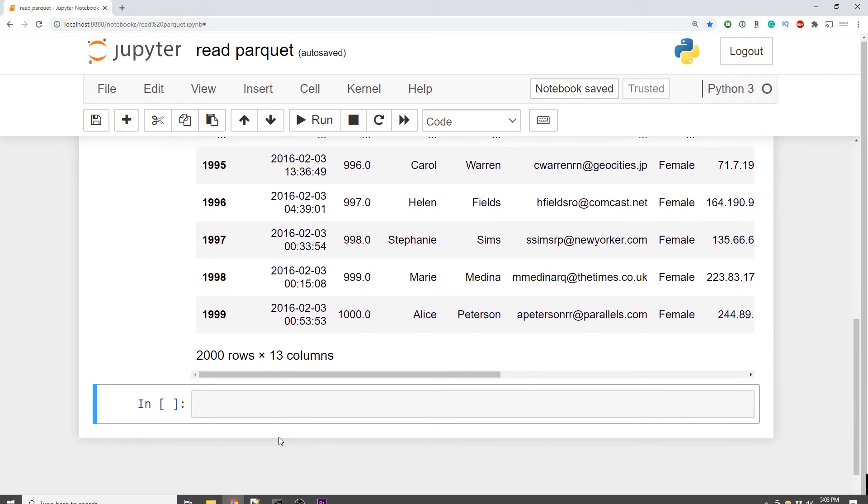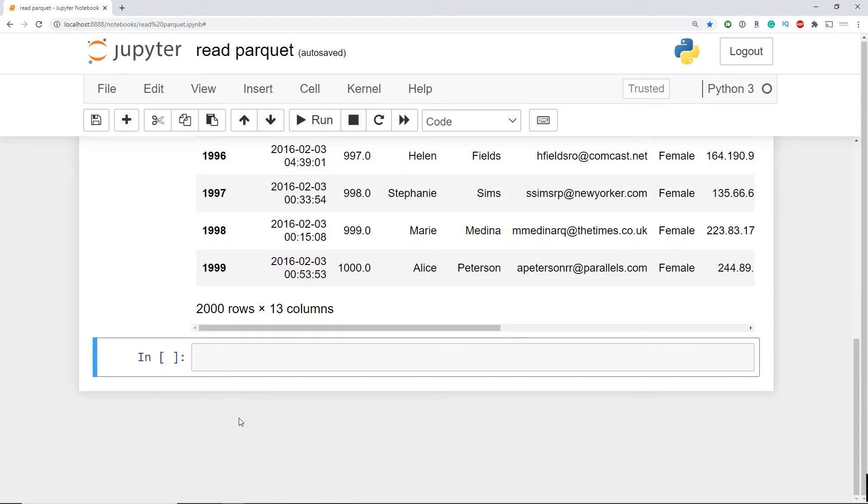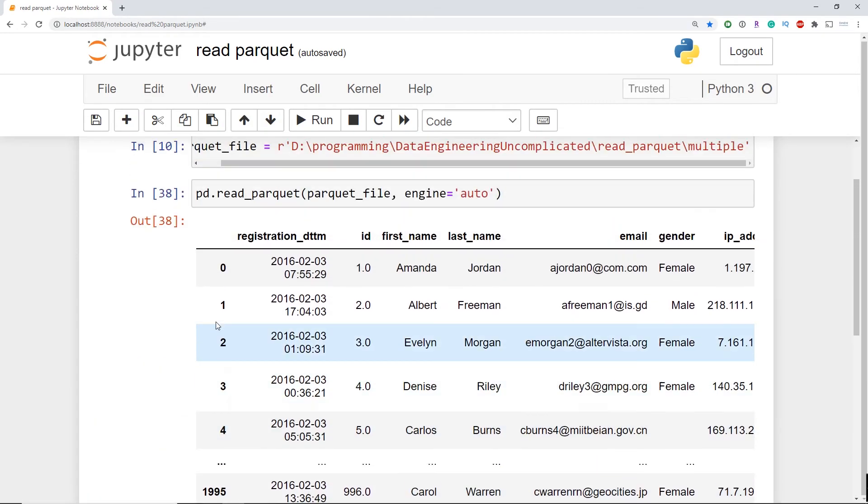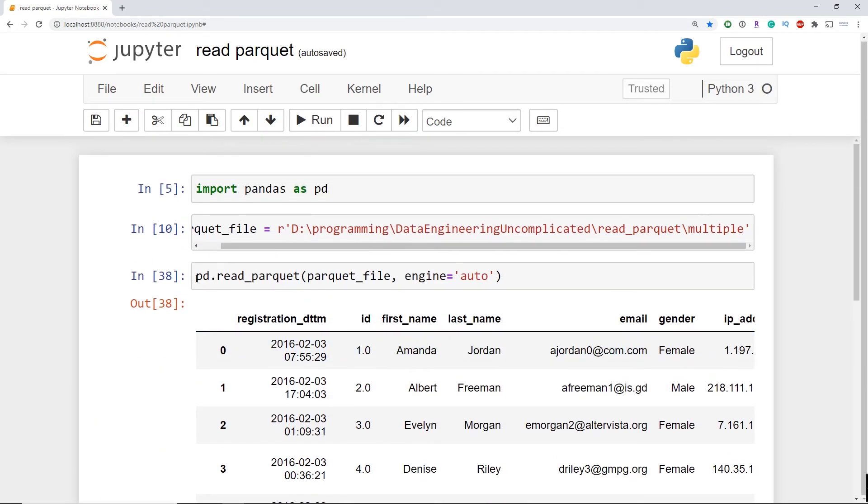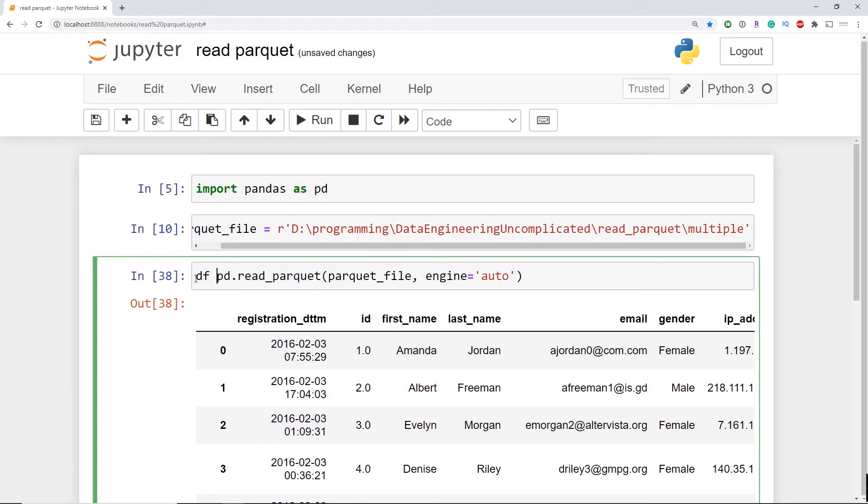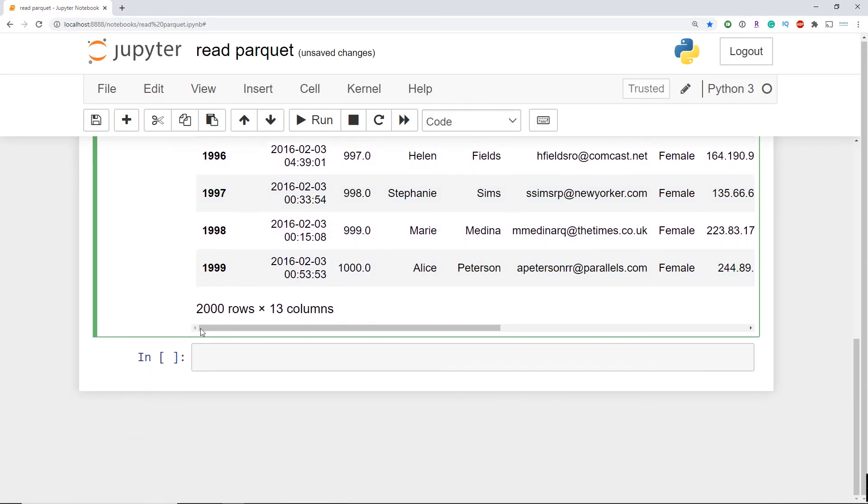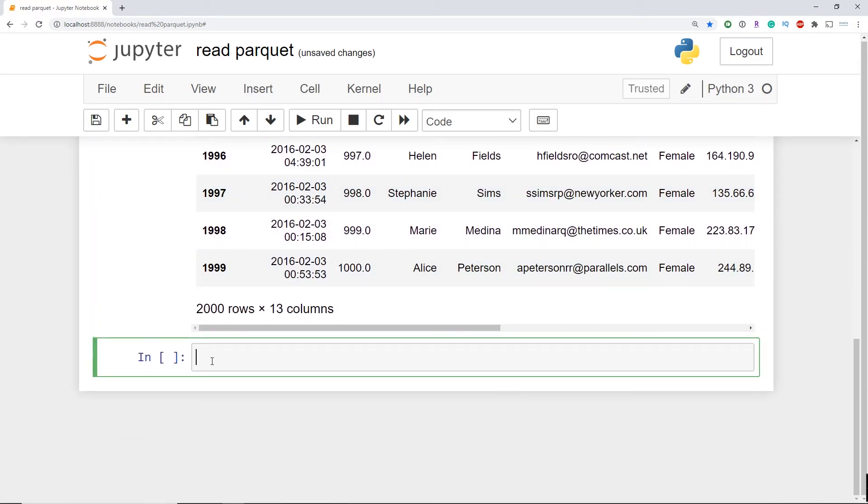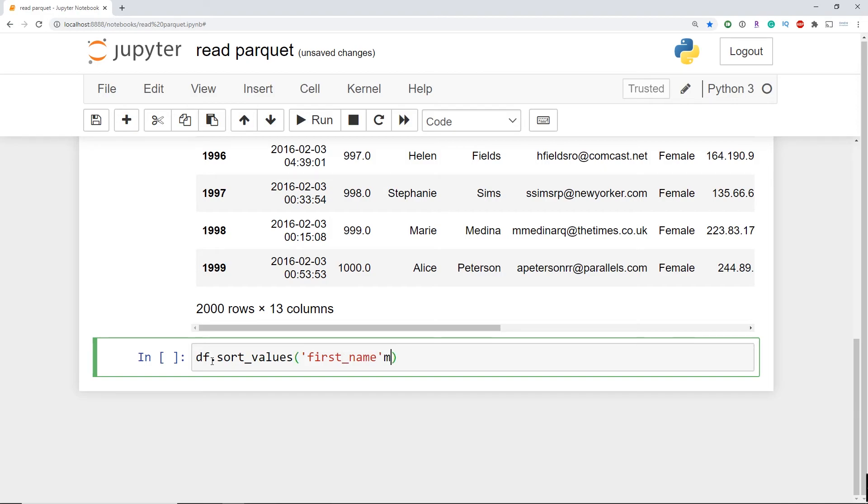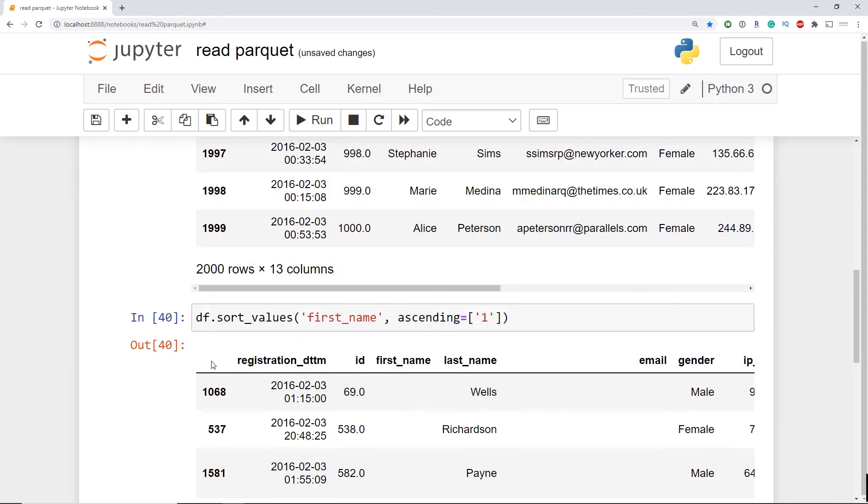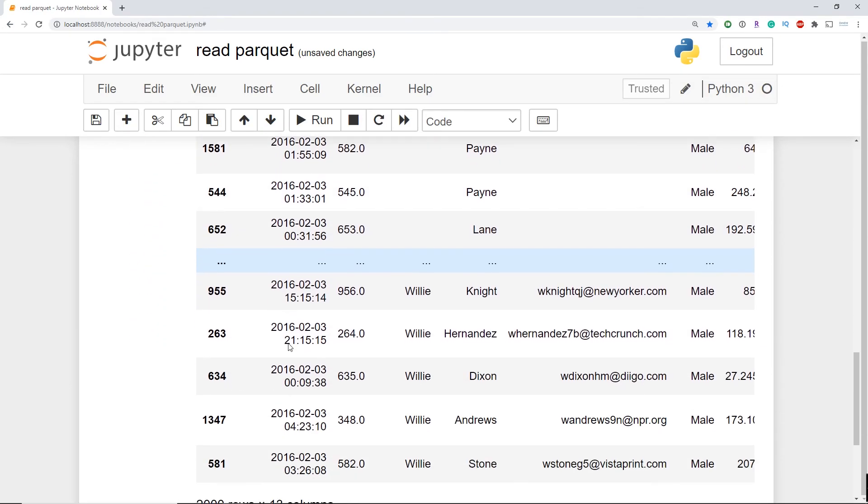Now that we have successfully read in our Parquet file or files we can now go ahead and do analytics on our data in Python. For example on my Parquet file I can now sort the values with df.sort_values and pass in first_name as the column I want to sort and ascending equals 1. Now if we look at our output sample you're going to notice the data is sorted by first name.